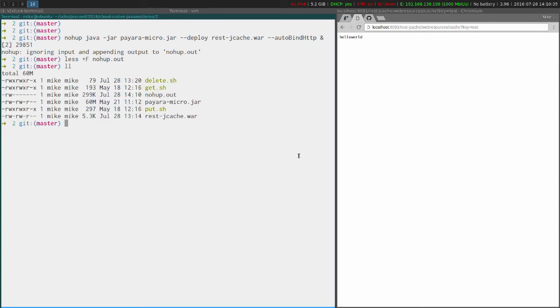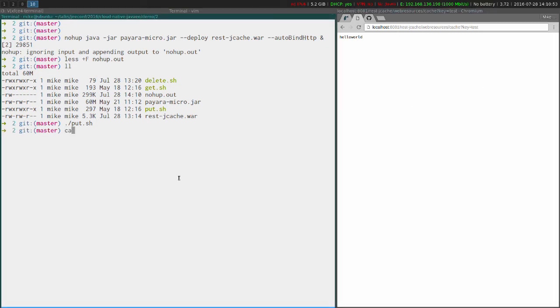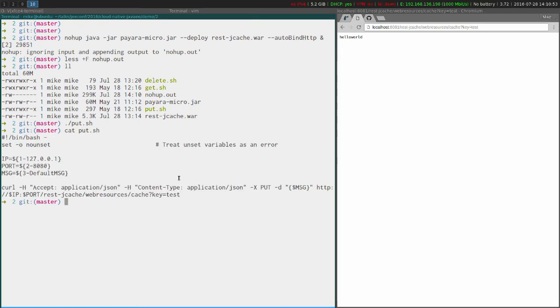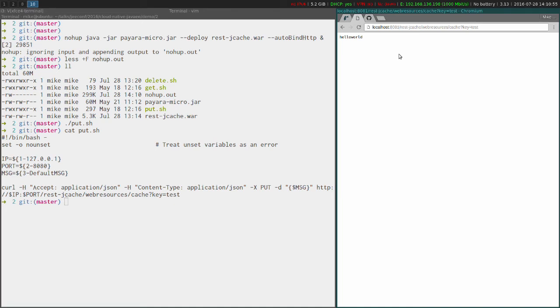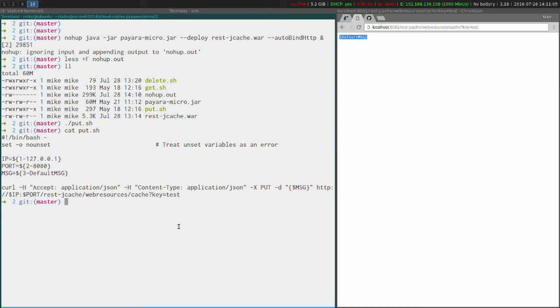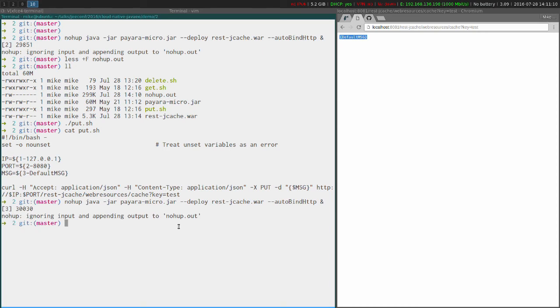So let's try again with our put.sh - let's put the default message back in there. Now you'll remember that in the put.sh file I'm going to 8080 by default. Here in my browser I'm still on port 8081, so now if I refresh what you'll see is that the default message that I put into the first Payara Micro is accessible from the second Payara Micro. Actually, if I run the command again to start up Payara Micro, I can actually get a third one.